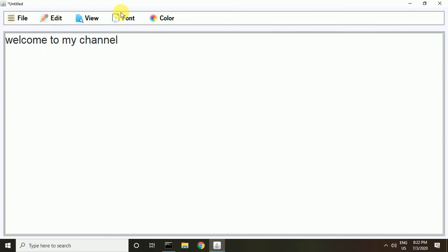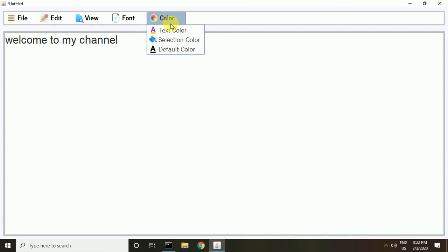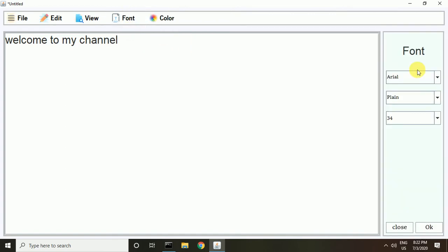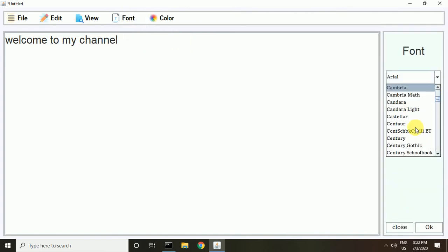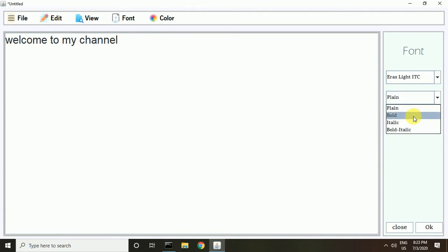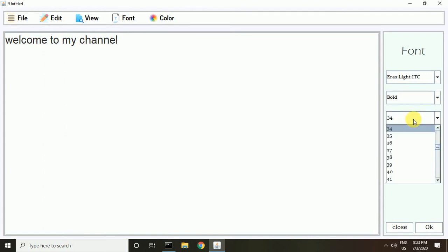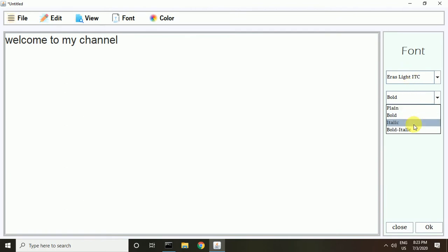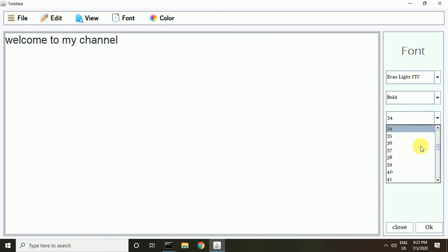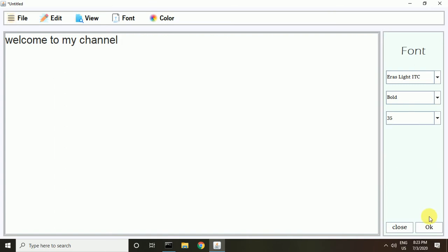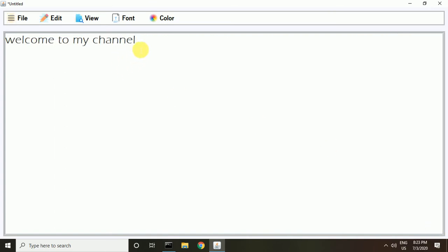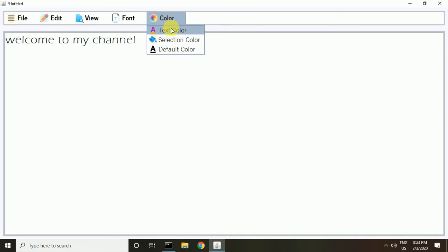You can change the font from here — there are various types of fonts. You can change the style from here. I choose bold, and for font size I choose 35, then click OK. You can see the font style is changed.